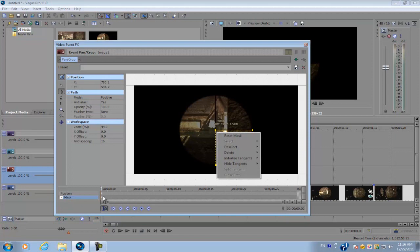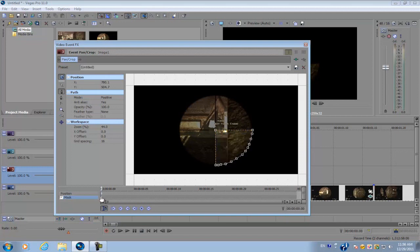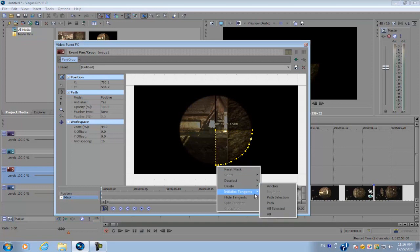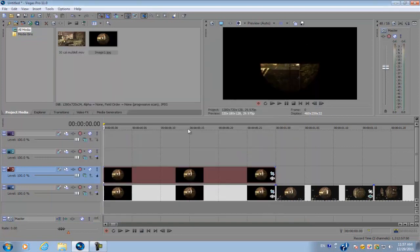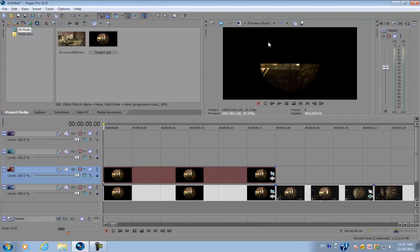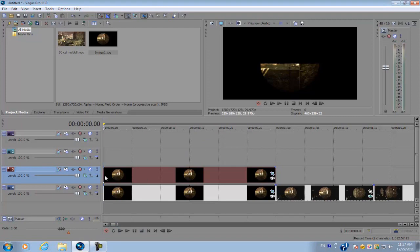So again, make sure your cursor is on the first keyframe, right click on the points and delete them. And again, just mask out another portion of the scope. There you go. And repeat the same process until you masked out all the portions of the scope. So I'm just going to speed this up and cut to the next part of the tutorial.